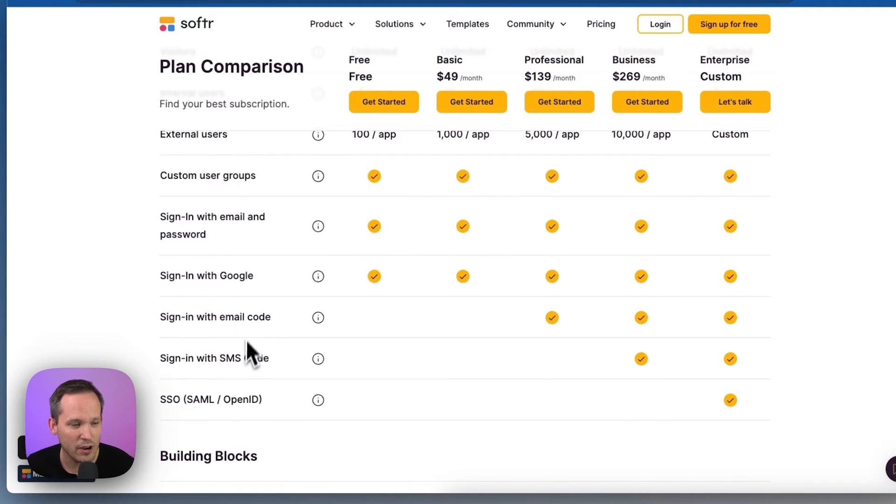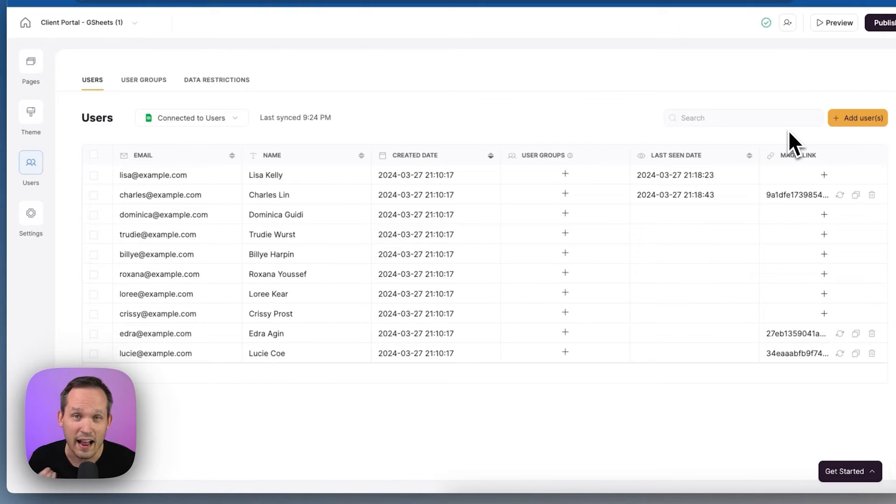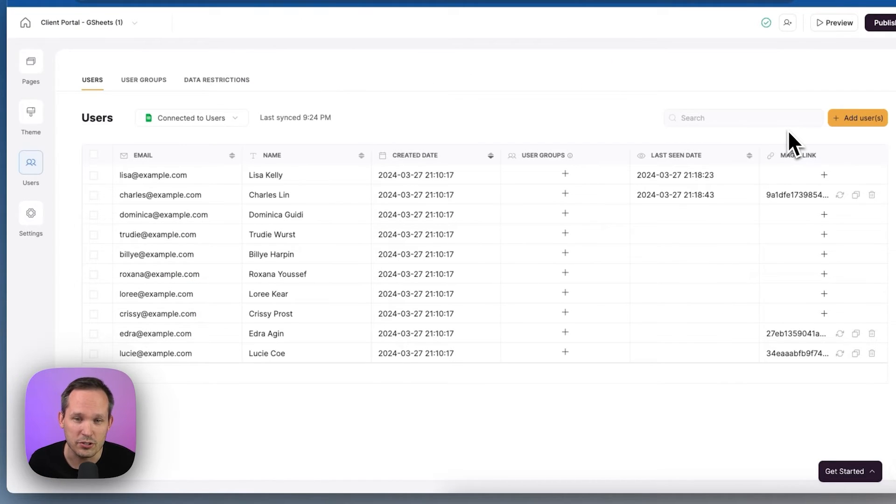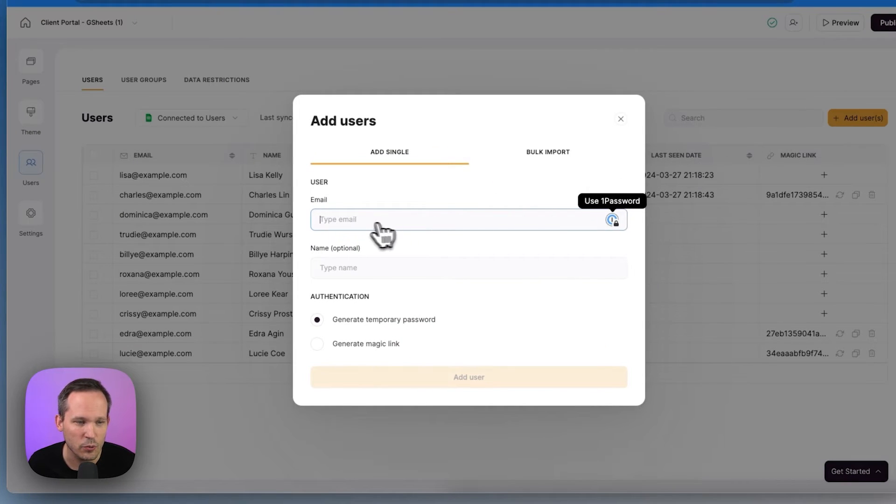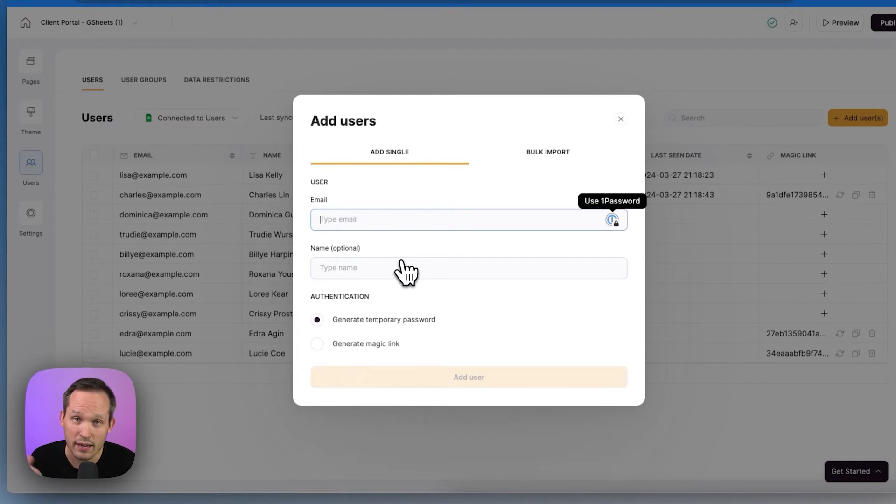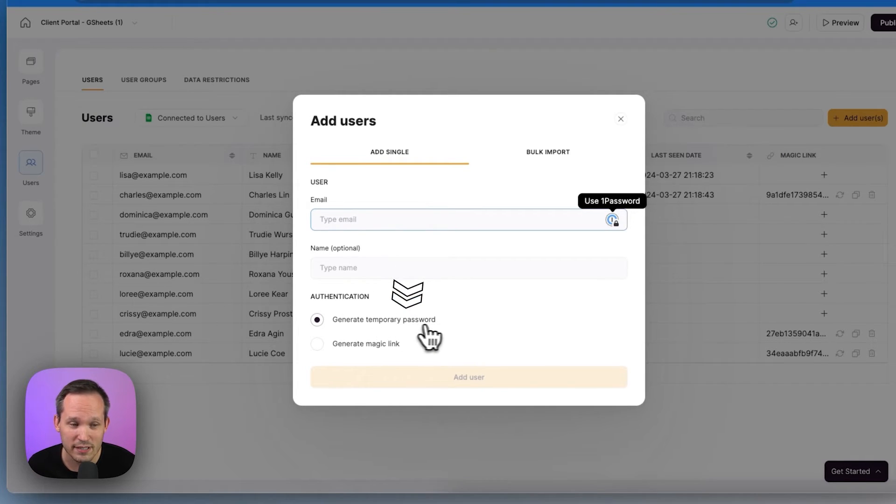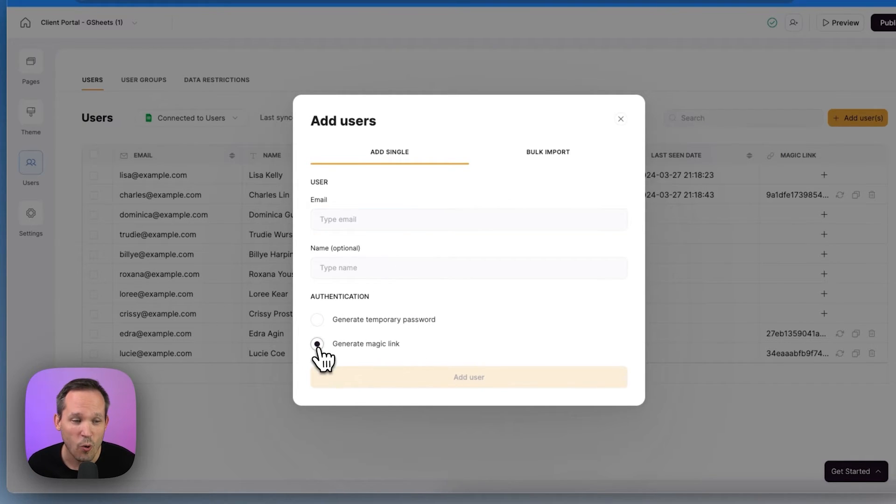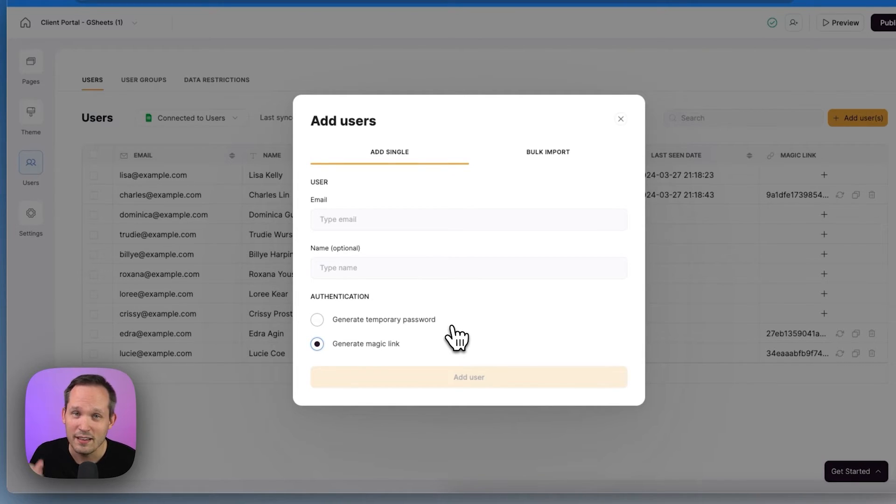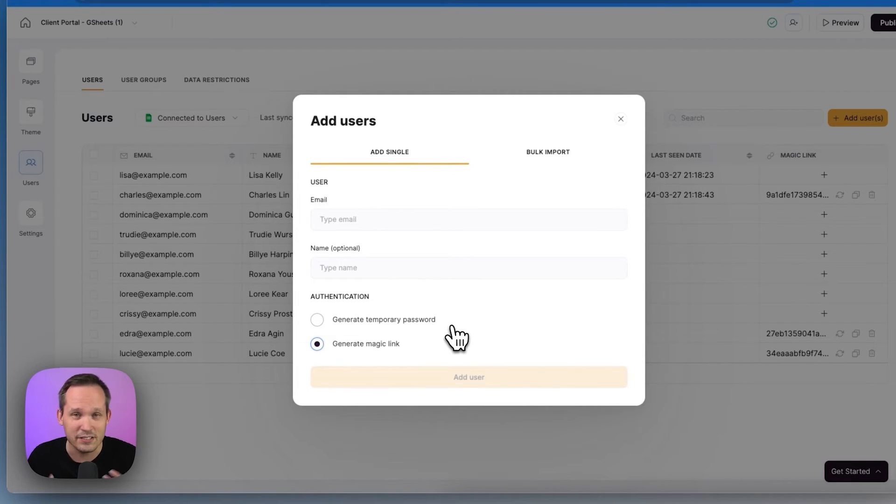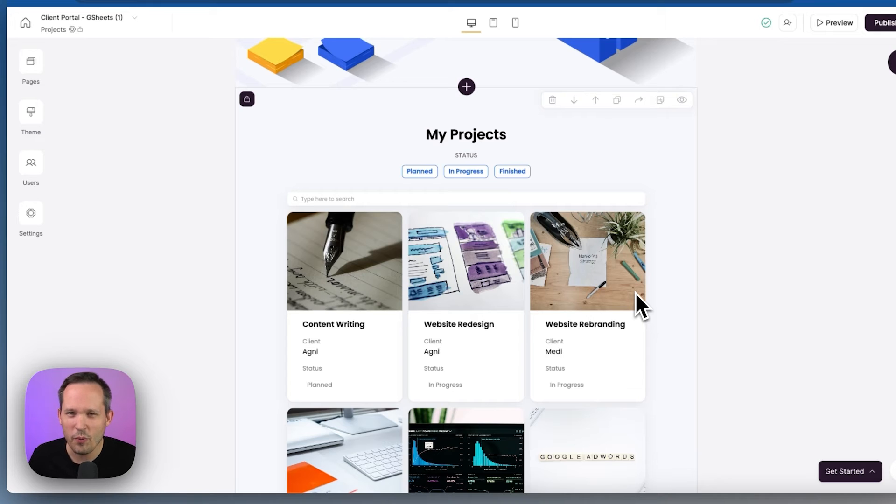One of the ways that I really like to get login information to my clients is by adding a user, we could put in their email address and name directly in Softer, and we could say generate a temporary password, or we could send them a magic link. And a magic link is just going to be a unique URL. It's going to be in their email, they can click and it's going to automatically authenticate them.